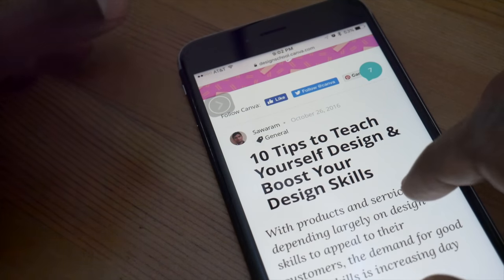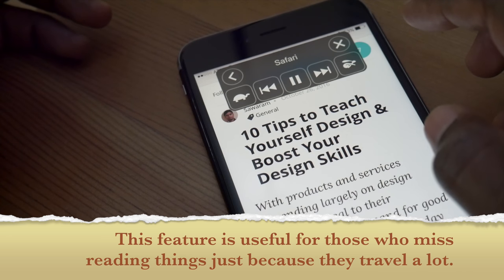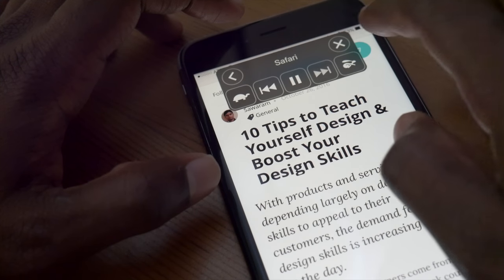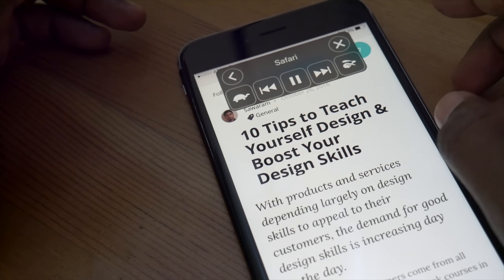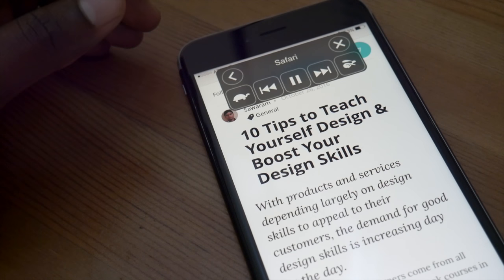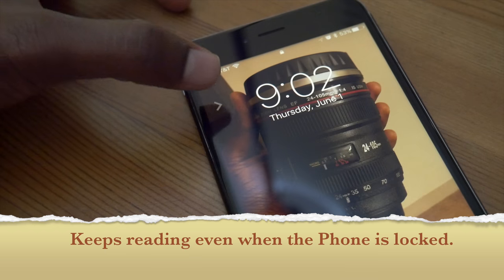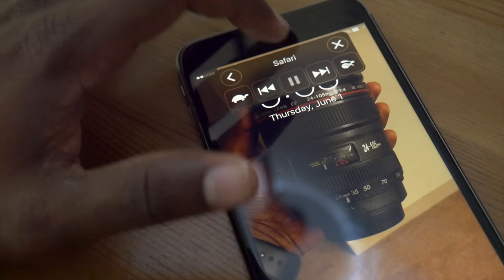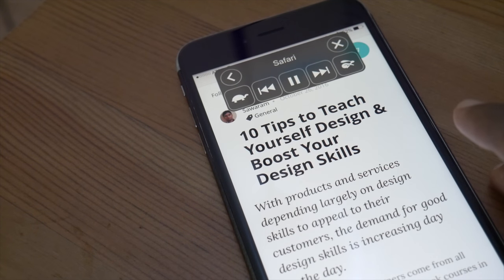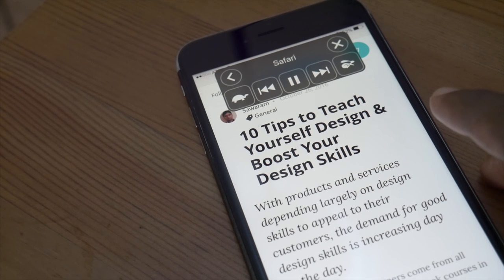Siri begins reading the article: "10 tips to teach yourself design and boost your design skills. With products and services depending largely on design skills to appeal to their customers, the demand for good design skills is increasing day by day. Today's graphic designers come from all sorts of backgrounds. These tips and resources will help you get a running start on your design journey. It takes time, patience, and determination."